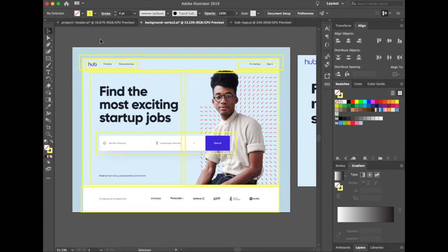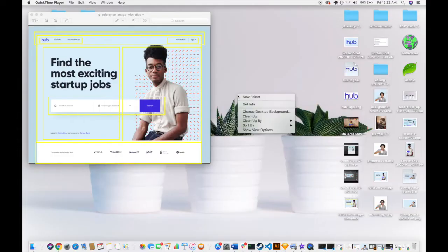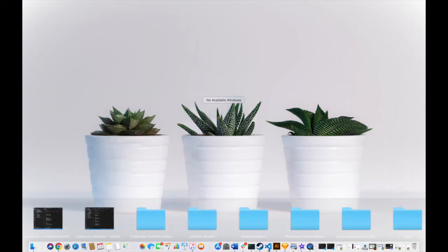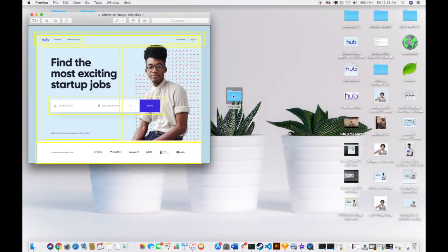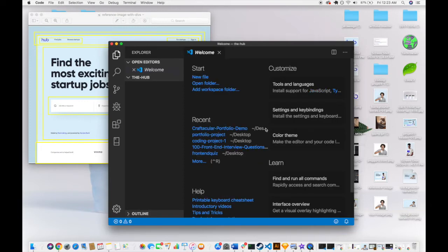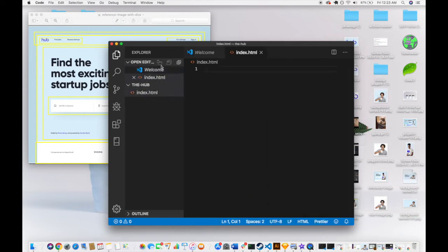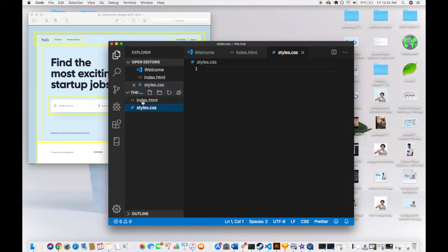Let's dive in. I'm going to create a new folder called 'the-hub,' drag that folder into Visual Studio Code — which is my code editor of choice. I'll also put a link to VS Code in the show notes. From here I'm going to create our index.html and also our stylesheet, which we'll call styles.css. Those are actually the only two files we need to make.